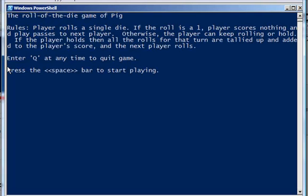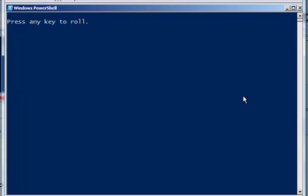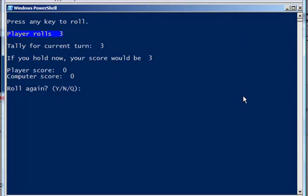All right, so I run my script, Pig. And here we go. There you see my instructions. And press the space bar. Let's go. Press a key.